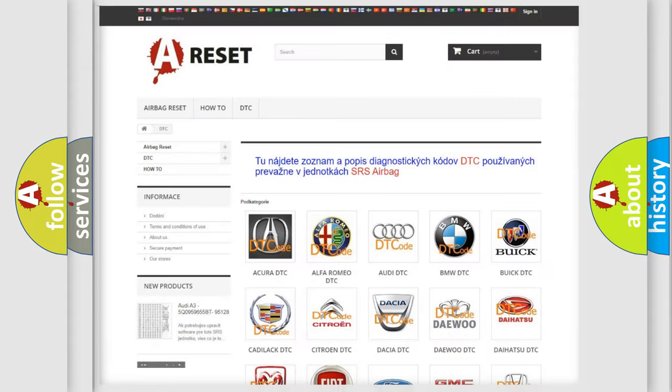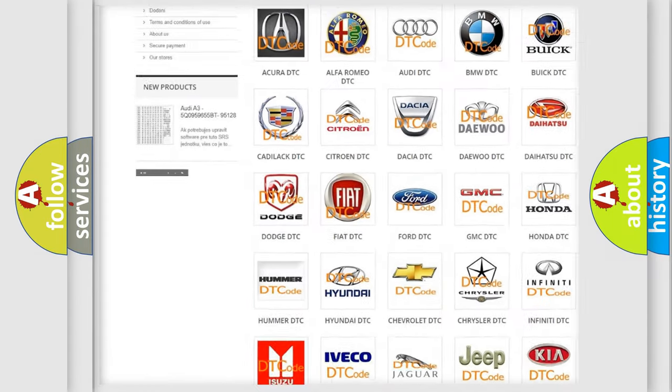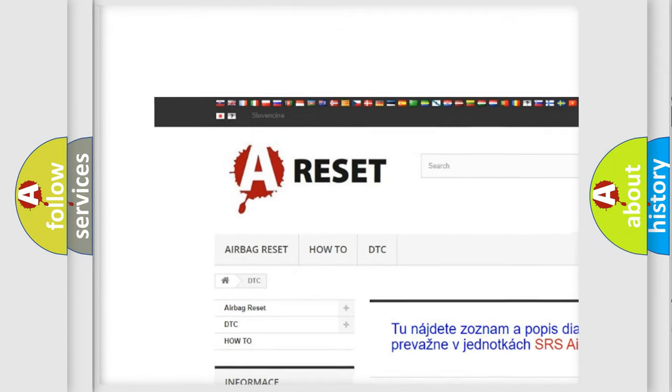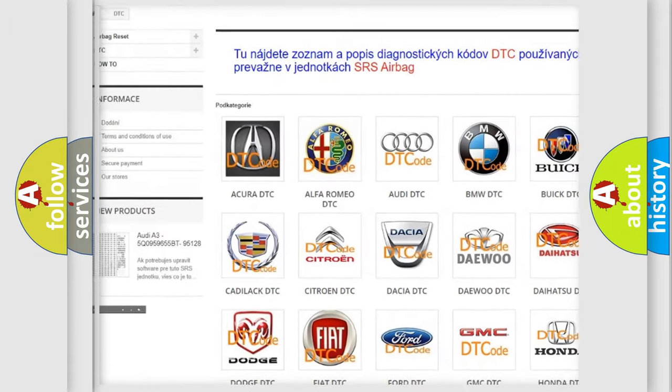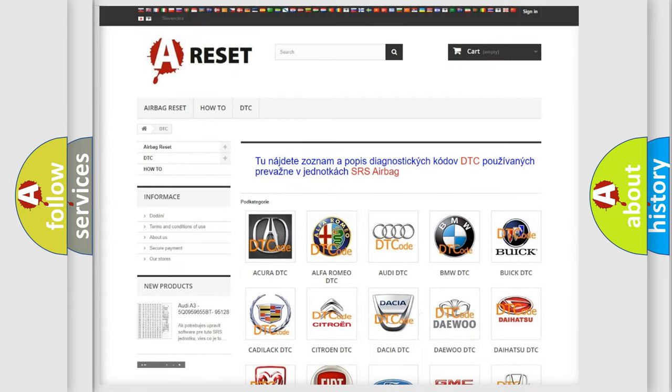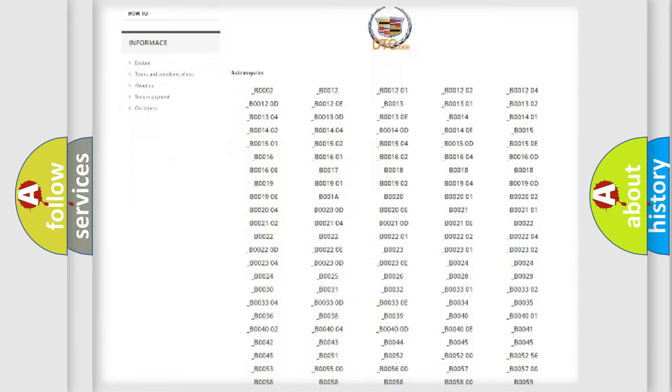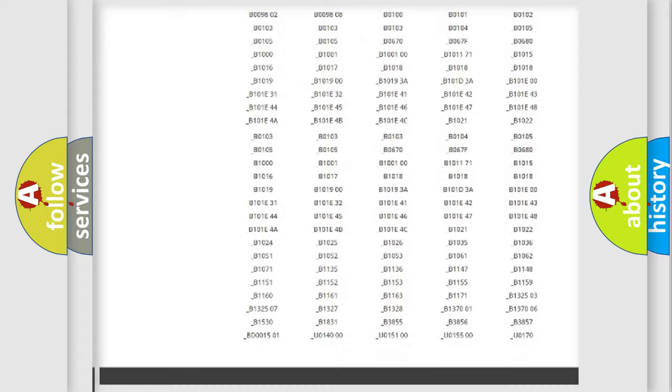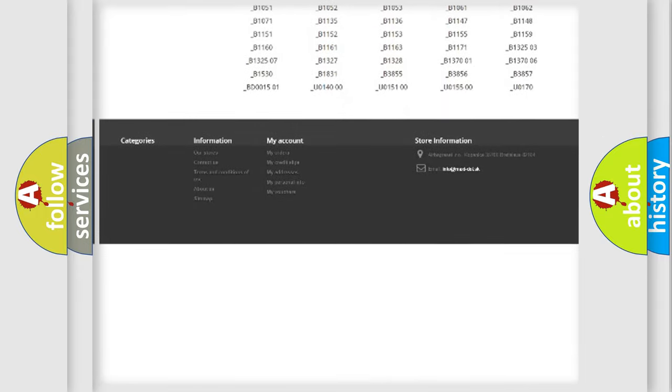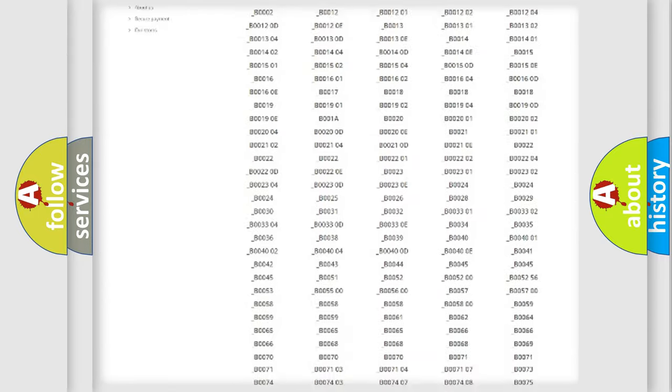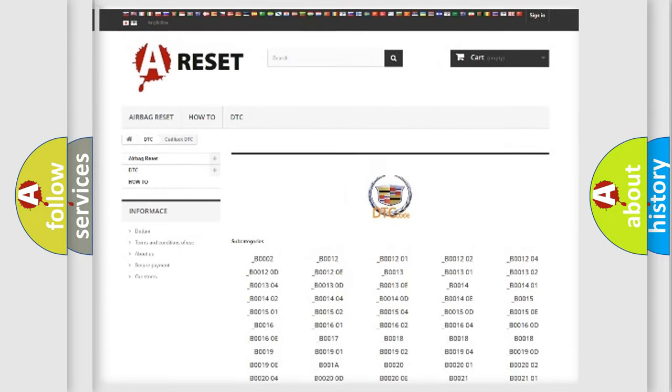Our website airbagreset.sk produces useful videos for you. You do not have to go through the OBD2 protocol anymore to know how to troubleshoot any car breakdown. You will find all the diagnostic codes that can be diagnosed in a Cadillac vehicles.